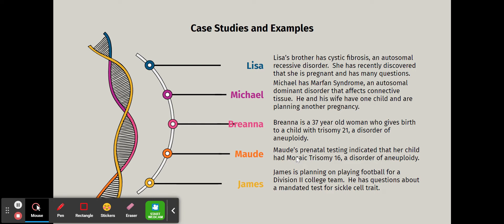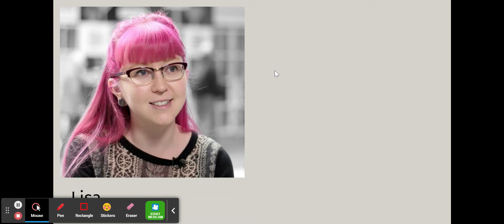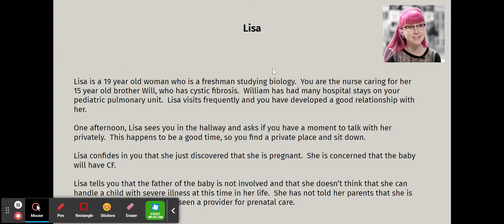These case studies will be broken into separate videos so that none takes more than 15 minutes. We'll start with Lisa — a 19-year-old freshman studying biology at her local university. You are the nurse caring for her 15-year-old brother Will, who has cystic fibrosis.